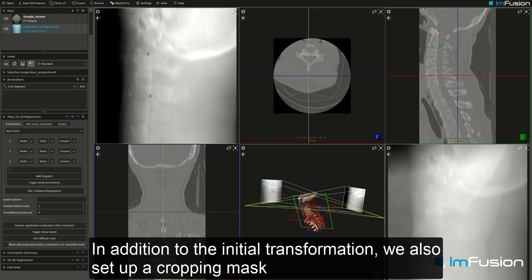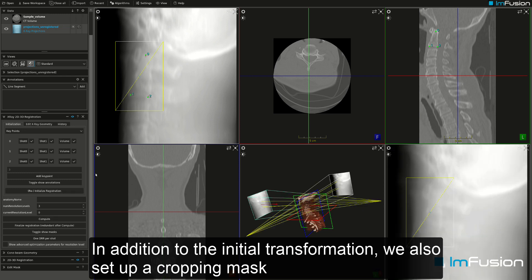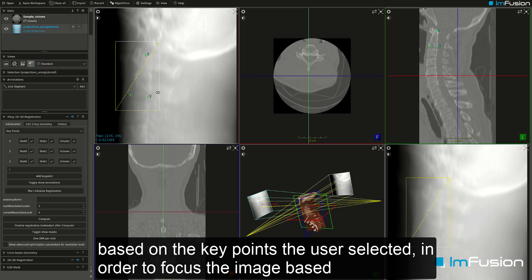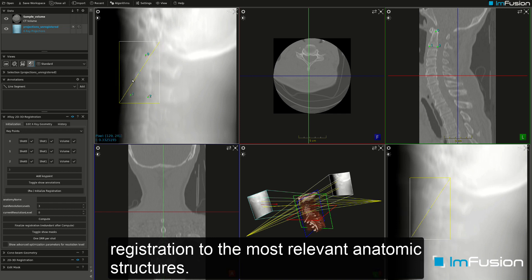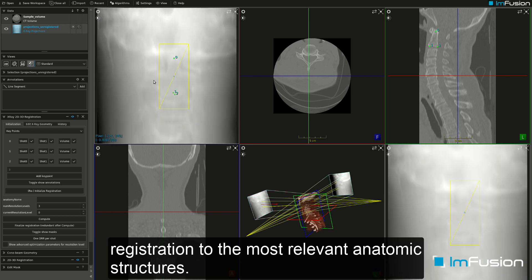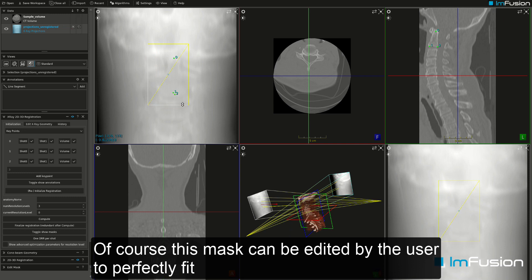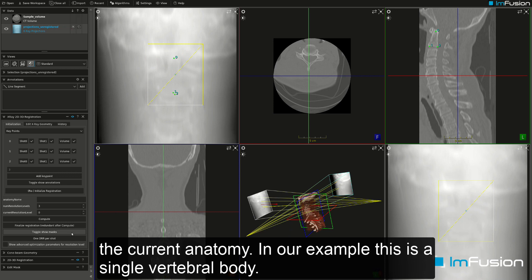In addition to the initial transformation, we also set up a cropping mask based on the key points selected, in order to focus the image-based registration on the most relevant anatomic structures. This mask can be edited by the user to perfectly fit the current anatomy — in our example, a single vertebral body.